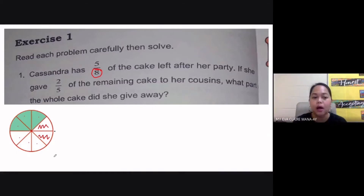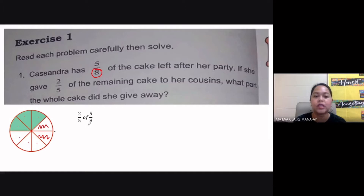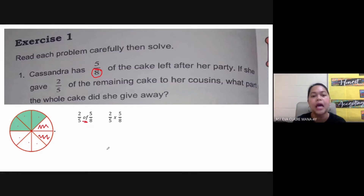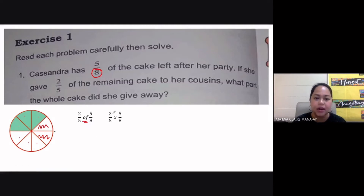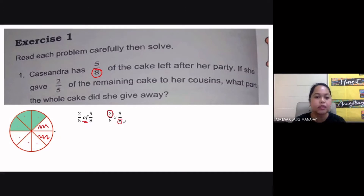To solve this, we are going to get two-fifths of five-eighths. As you have learned previously, 'of' in math simply means multiplication. So we multiply two-fifths by five-eighths. We are going to simplify our fractions by looking across the two fractions and trying to find if they have a GCF. The numerator of the first fraction is two, and the denominator of the second fraction is eight. Their GCF is two.